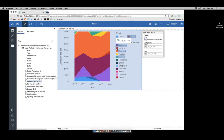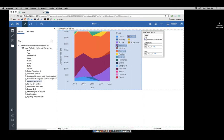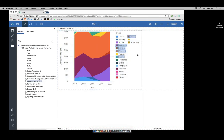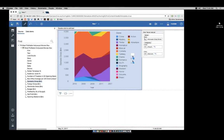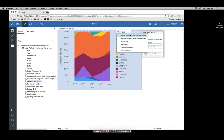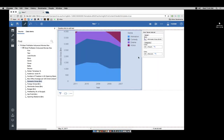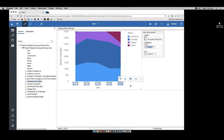Let me make sure I have the right ones selected — animation, action, comedy, and drama. There are my four. From the on-demand toolbar, I will keep just those four. I can then take my years and sort them ascending.